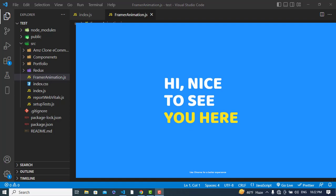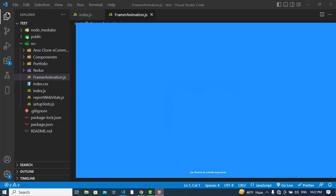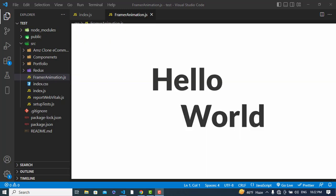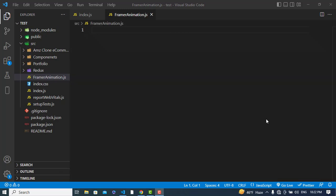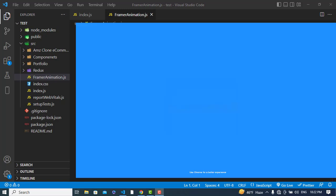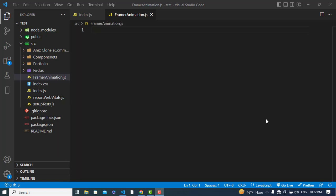Hi everyone, this video is about animation in React using Framer Motion. Framer Motion is an animation framework for React, and to create animation in your website using this framework, we don't need to write CSS for animation. By using Framer Motion we can easily animate our website with just a few lines of code.